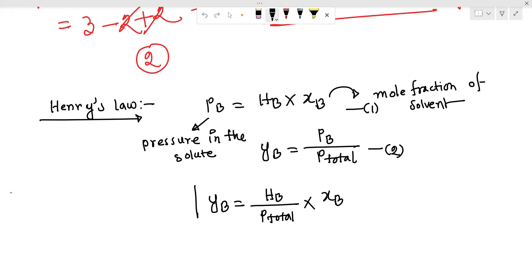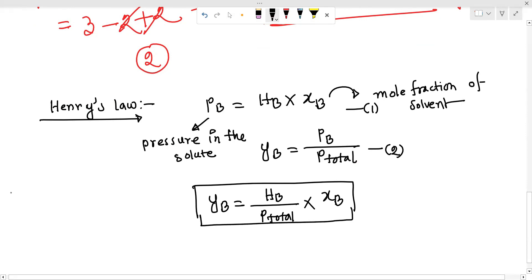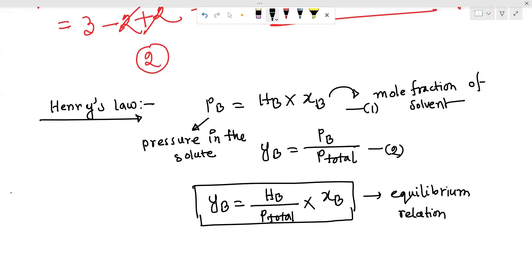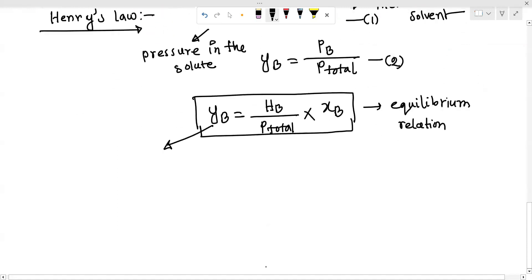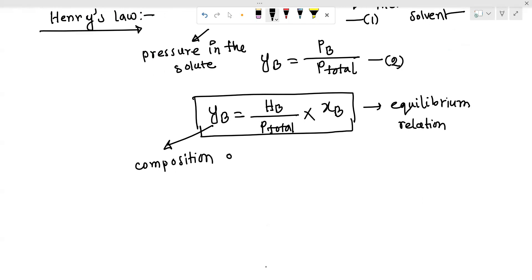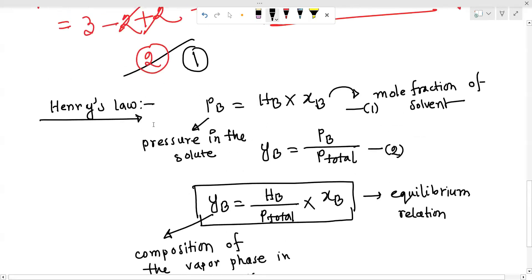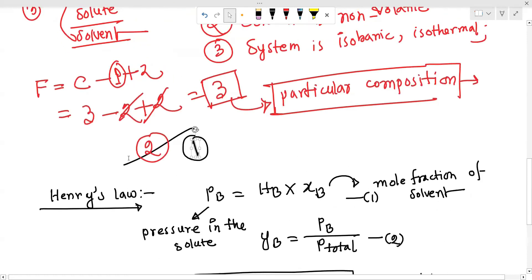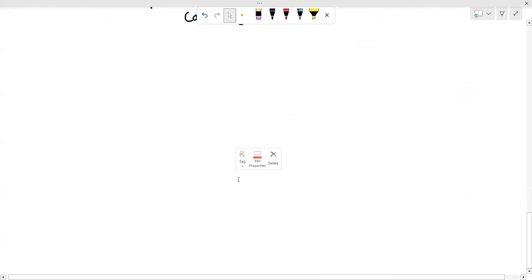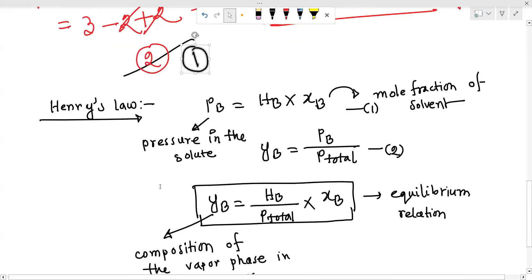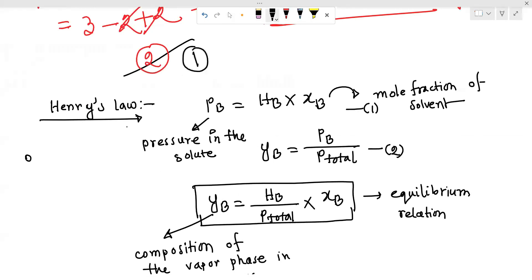So the equilibrium relation is: yb equals A times xb. The equilibrium relation gives us the composition of the vapor phase in terms of carrier gas. Henry's law is applicable only for low concentration — this is only for dilute systems.